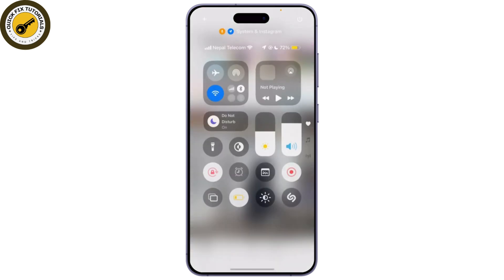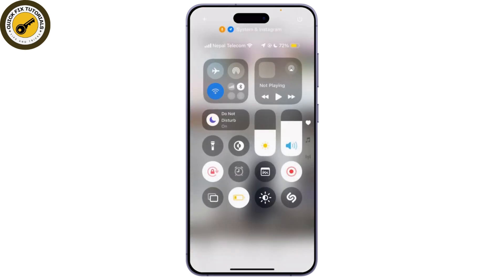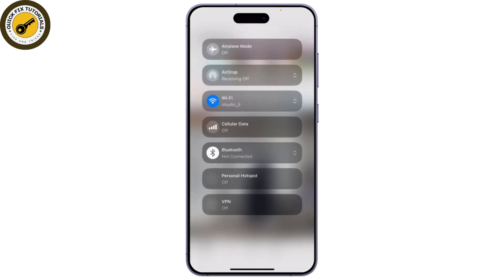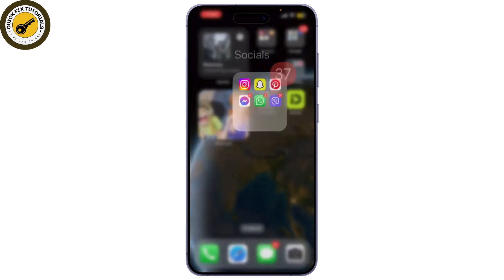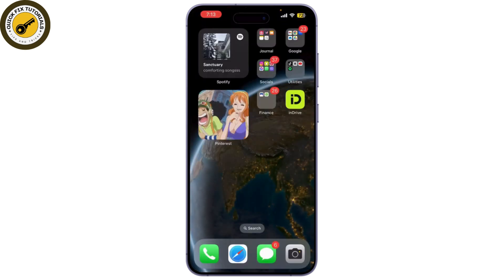Make sure you have a stable internet connection. Switch between Wi-Fi and mobile data to see if that helps. Go to your phone settings, find the Instagram app in the app list, and clear the cache — this can remove any corrupted data.